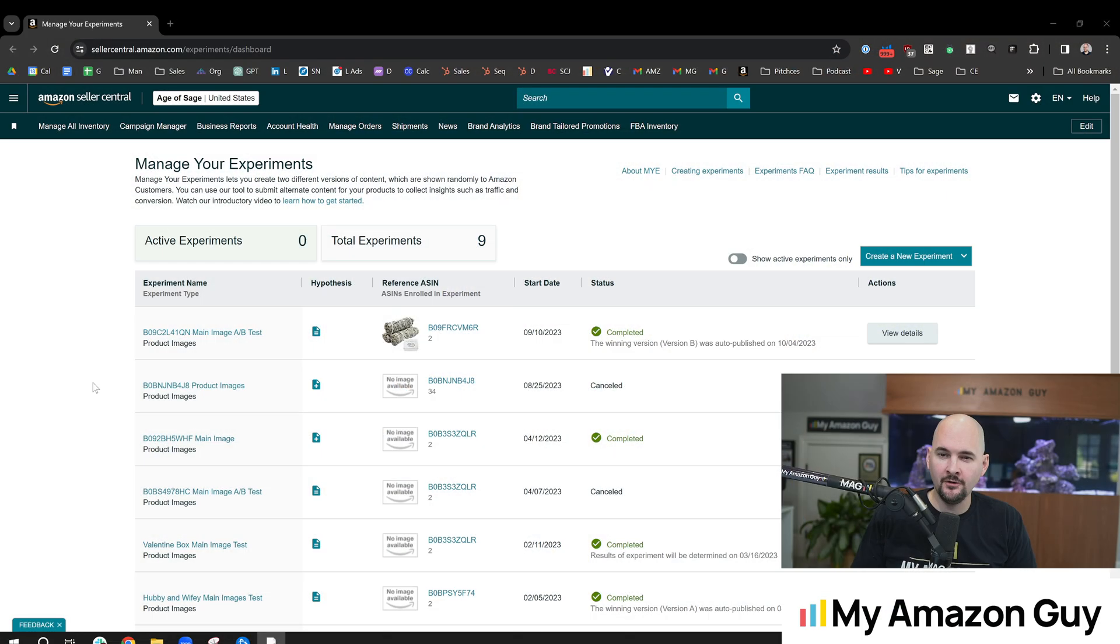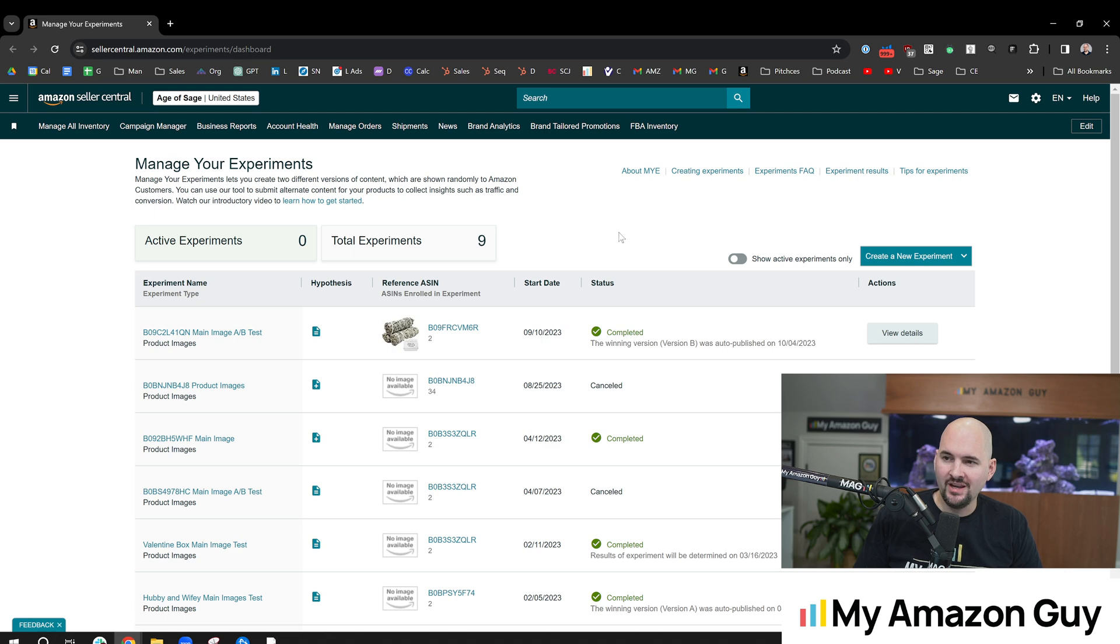If you're looking for that extra edge, you may want to check out Amazon's A-B testing. They have two new features I'll show you in this video. My name is Stephen Pope, and I'm the founder of My Amazon Guy. We'll dive right on in.